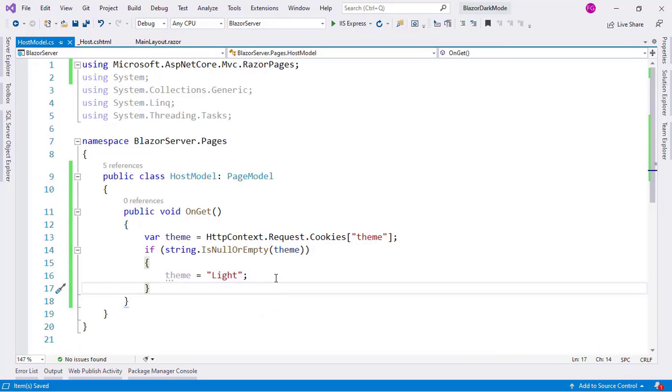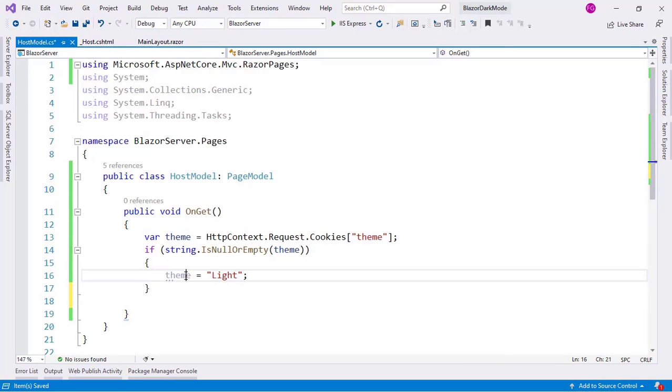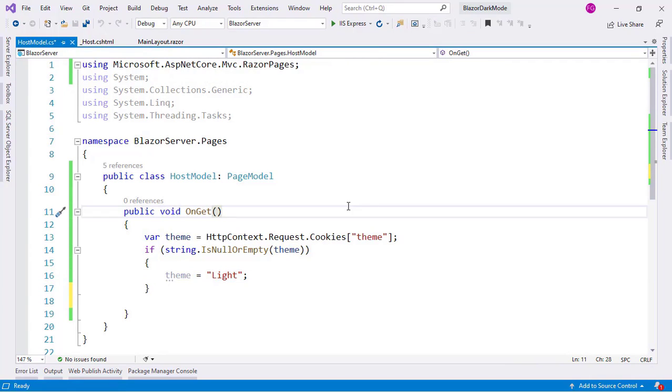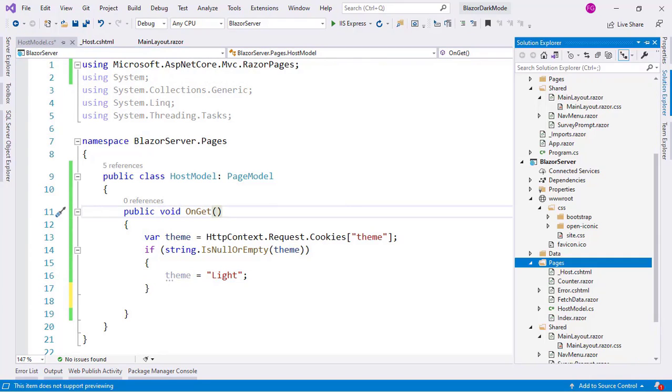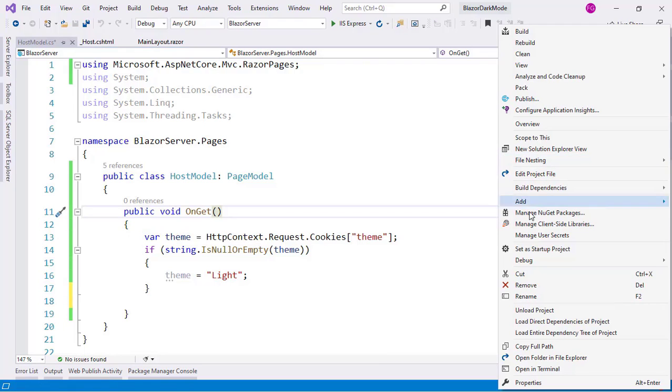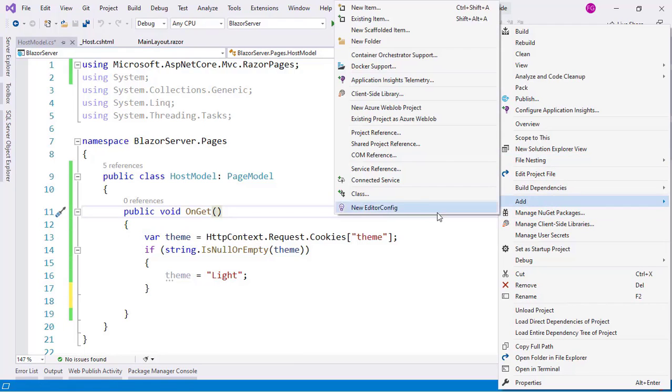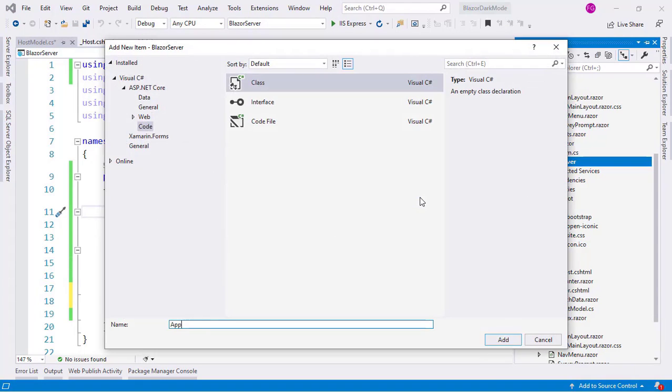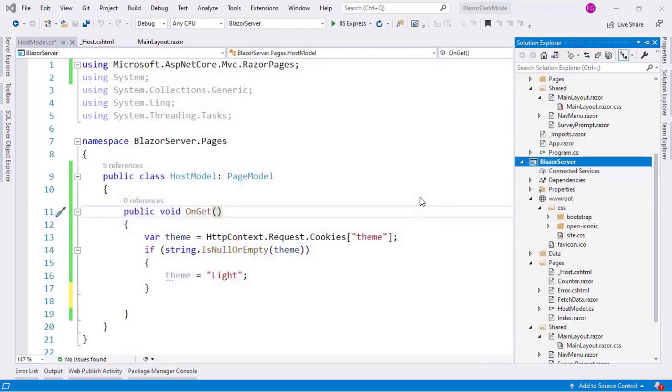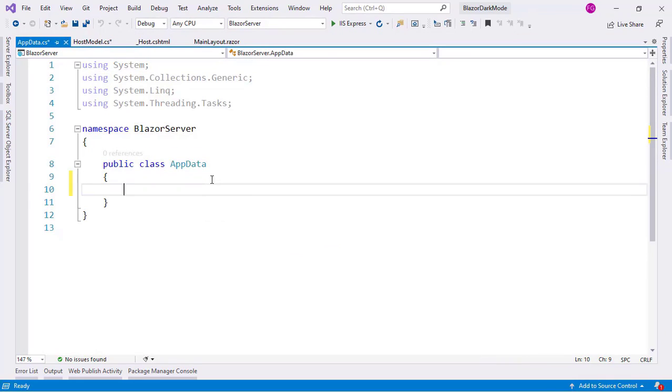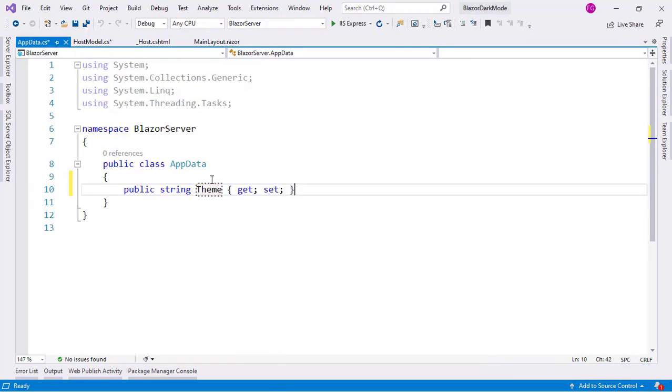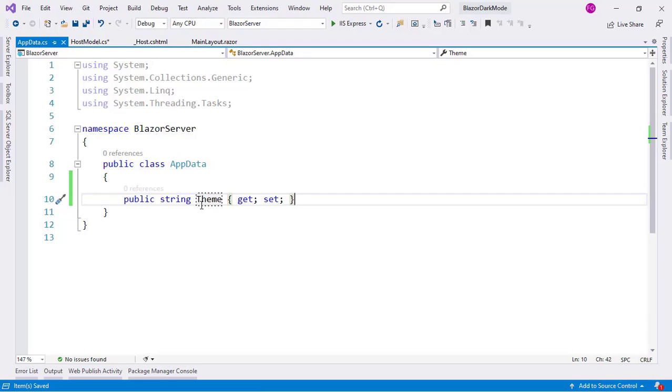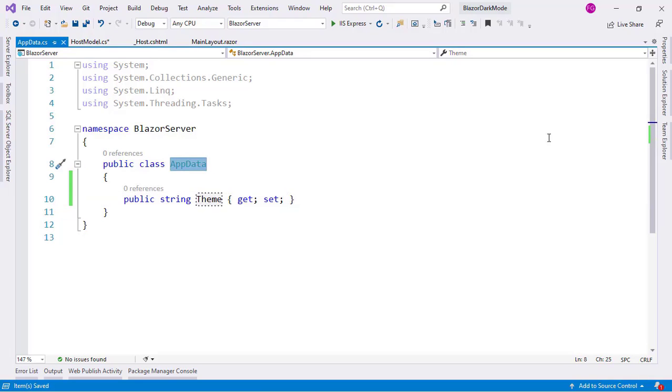Now let's come back here. With this theme, what I want to do now is to put it in a singleton service so that I can access that information from my main layout. So for that I will create a new class. So let me come here. Right click here. Add. New class. And I will say AppData. And I will say property string Theme.